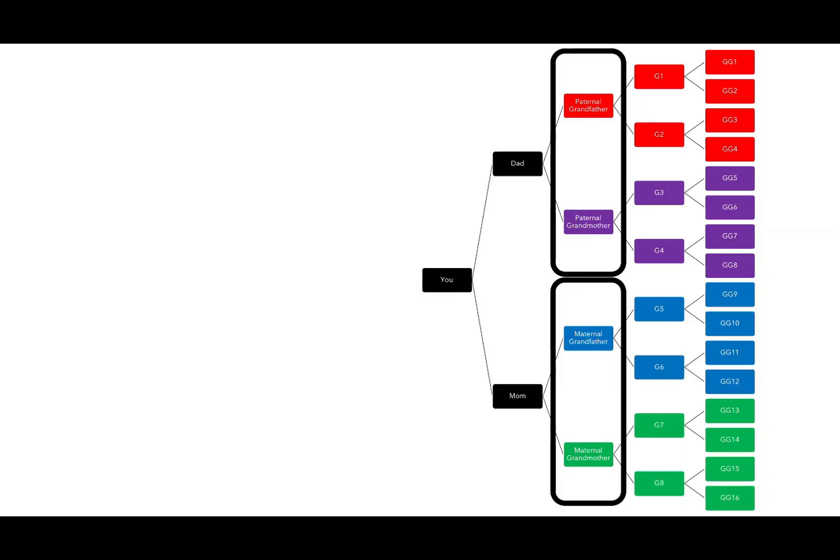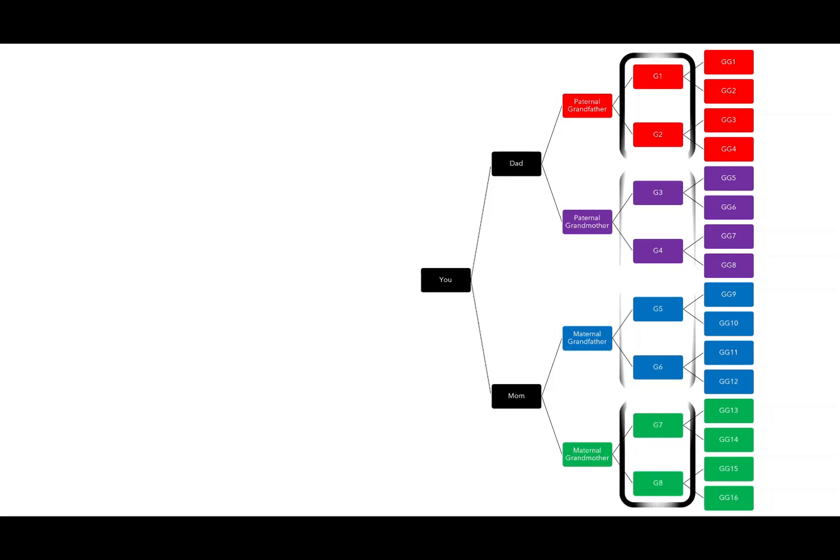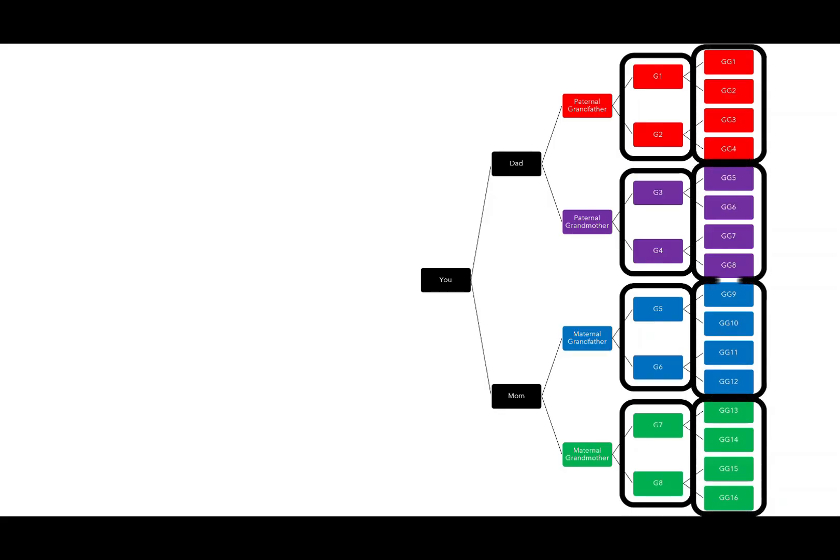First cousins share a set of grandparents with us. Our second cousins share a set of great grandparents with us, and our third cousins share sets of great great grandparents with us. And so we use these to potentially get those four clusters that are related to your four different grandparents.